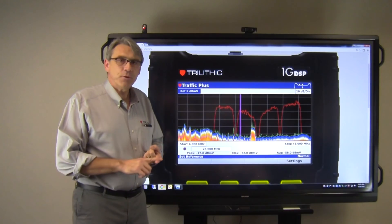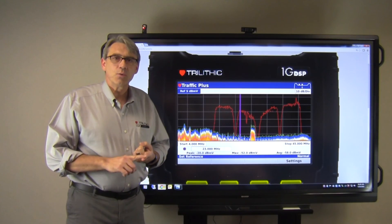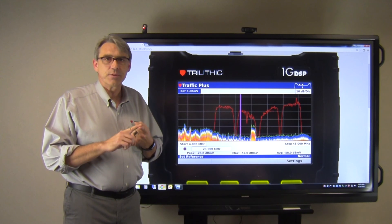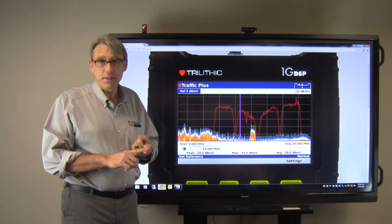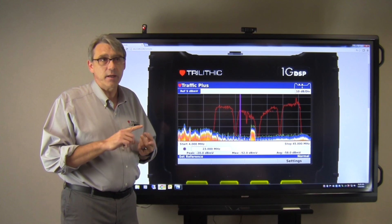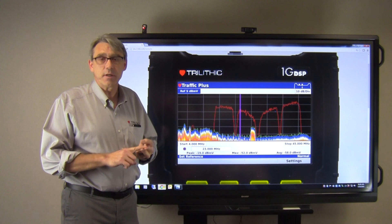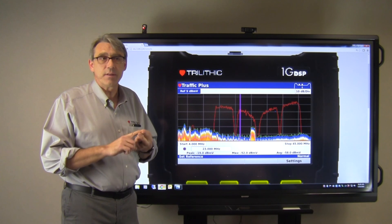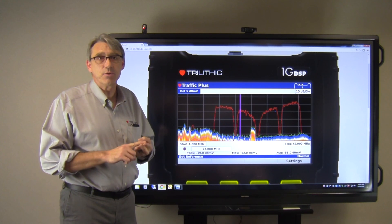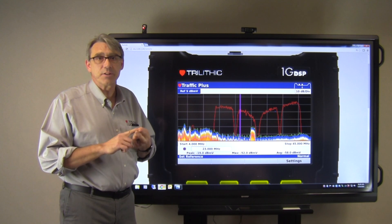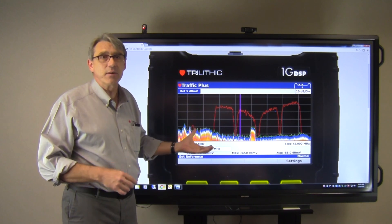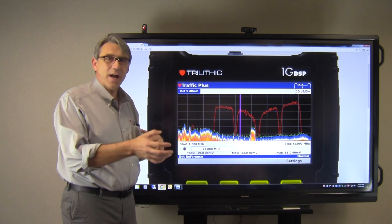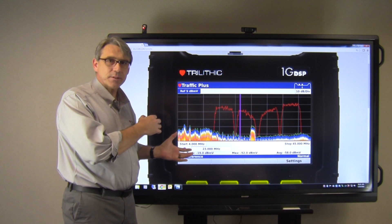In future videos, we'll go over how to use the UPLD feature and how to use the CM Sweep. These actually use the carriers generated by the modem and the meter to track down impairments.